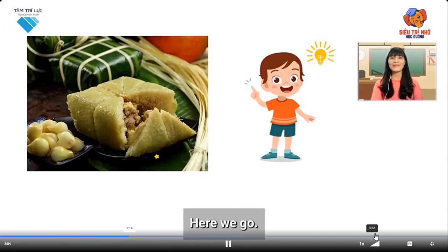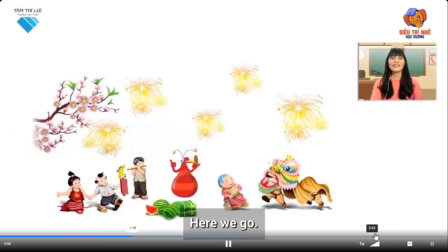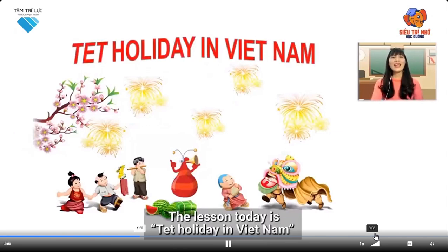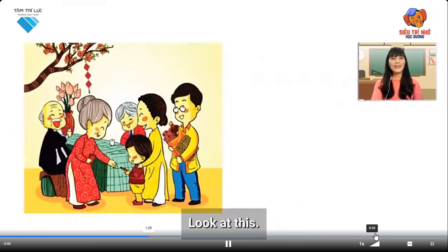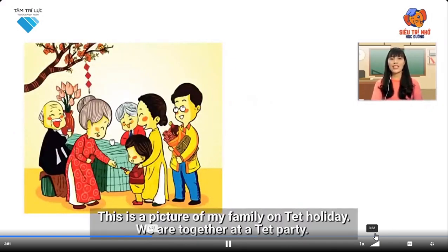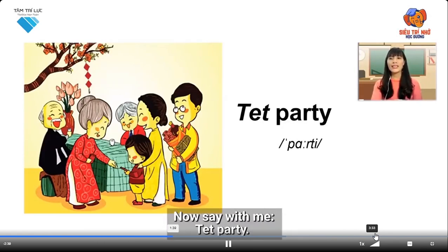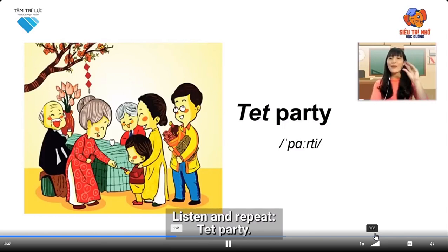The lesson today is Tet Holiday in Vietnam. This is a picture of my family on Tet Holiday. We are all together at a Tet Party. Say with me: Tet Party. Listen and repeat: Tet Party.